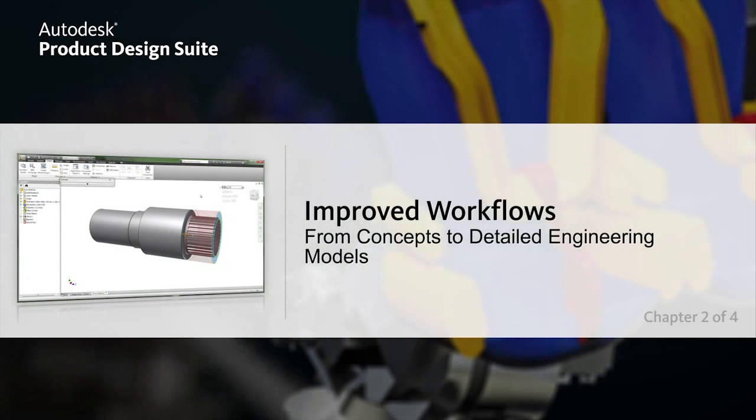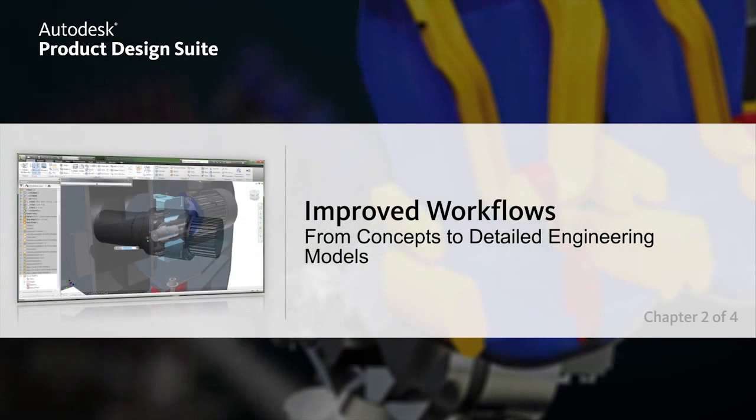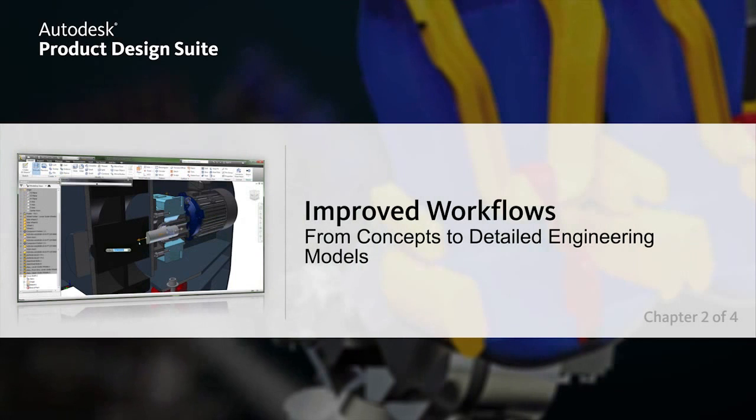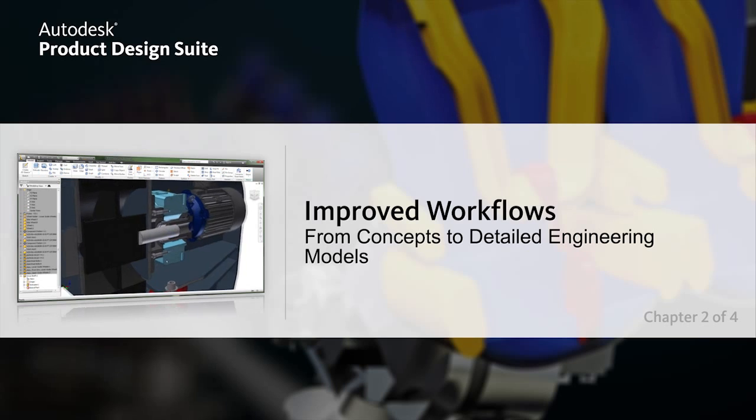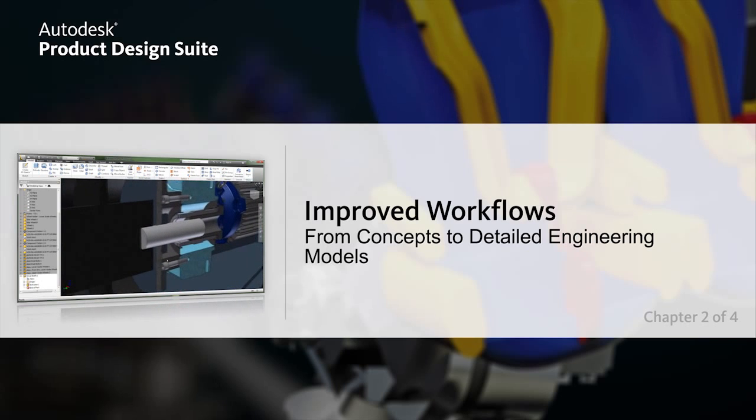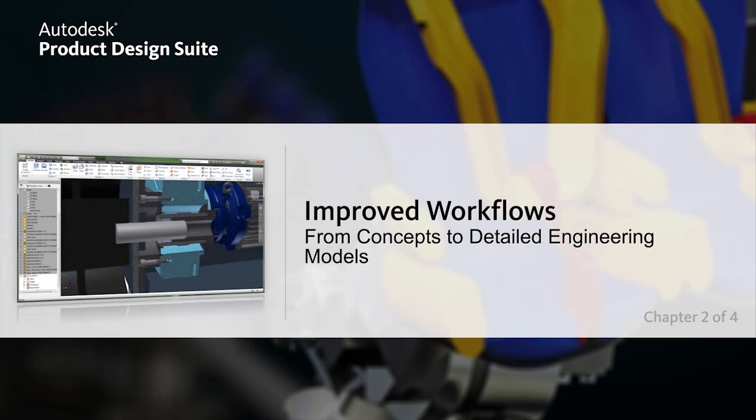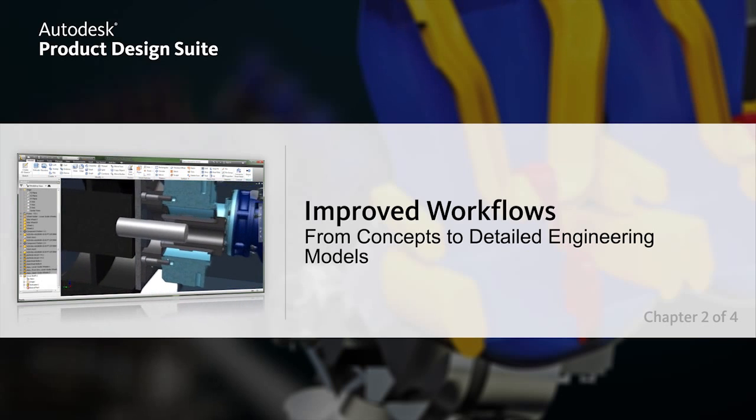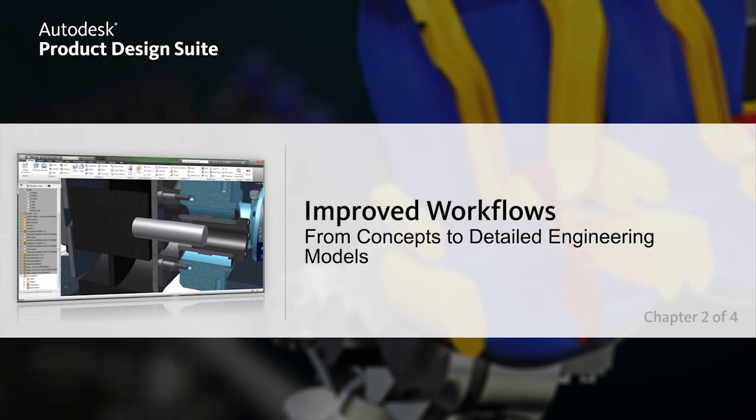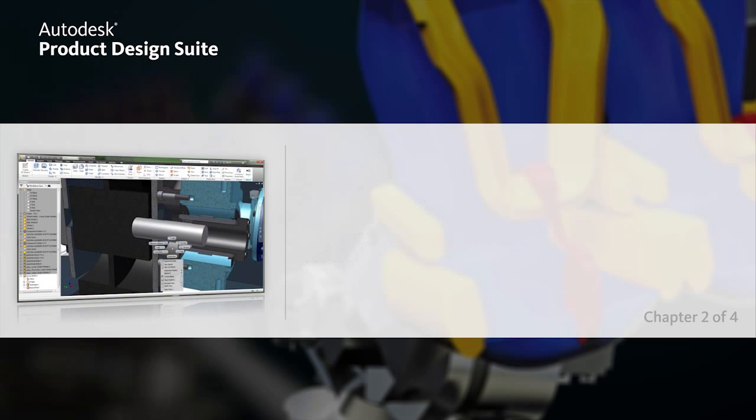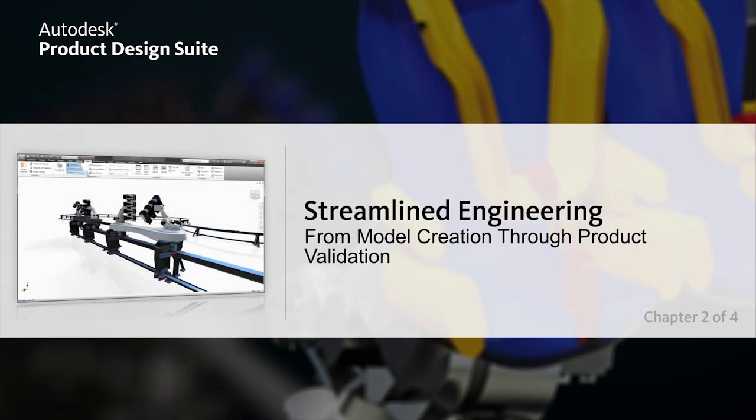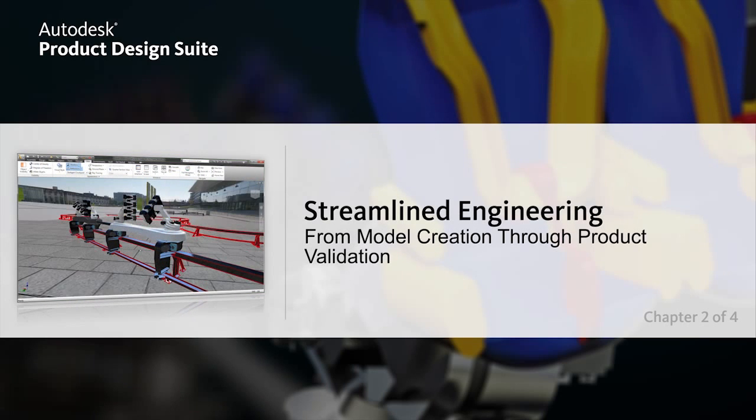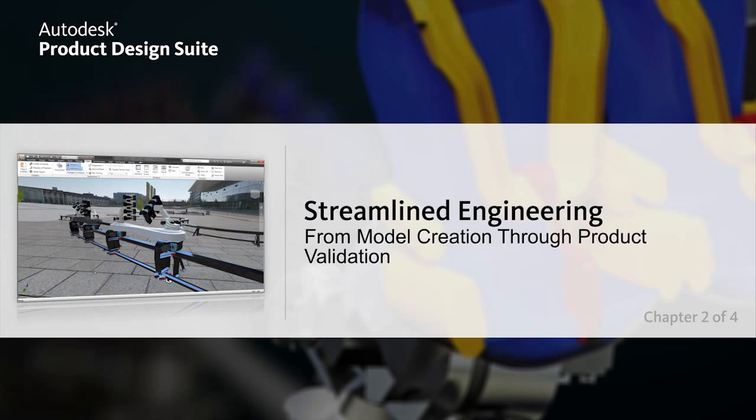Concept to Engineering. Autodesk Product Design Suite provides improved workflows that enable you to develop product designs from concepts to detailed engineering models. Autodesk Inventor Productivity Tools helps streamline the engineering workflow from model creation through product validation.